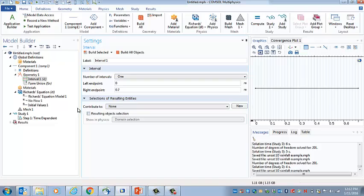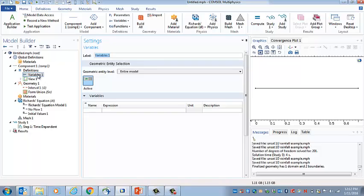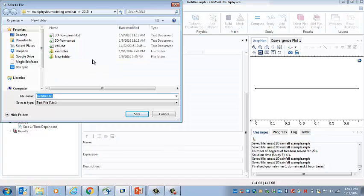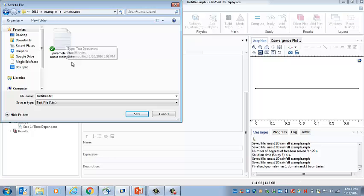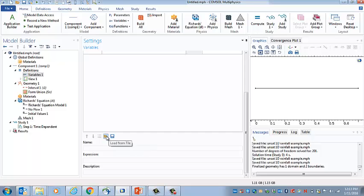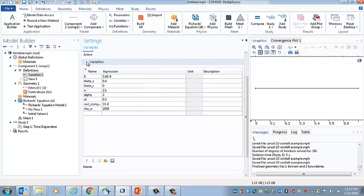We need to define the properties, so the way I'm going to do that is by including variables here. I specified a variety of variables in the PowerPoint, and the way I'm going to do that is by importing a file that has those variables in it. I already set that up ahead of time, and I'm going to import this file parameters for unsat example. I need to load from the file. So I do that and I get these parameters.